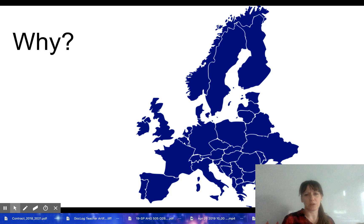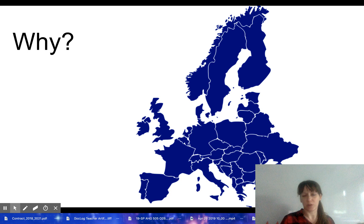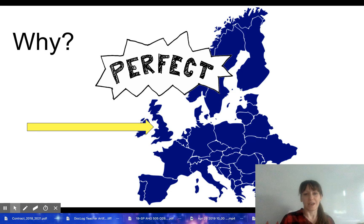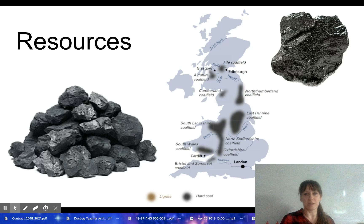So first you may wonder: why did it begin in England? If this is a map of Europe, Great Britain is right there — that big island nation. So what made that so unique as to why the Revolution would begin there? Well, there's a bunch of reasons. It had the perfect conditions for it to start there, and some of those perfect conditions are because it had the resources.